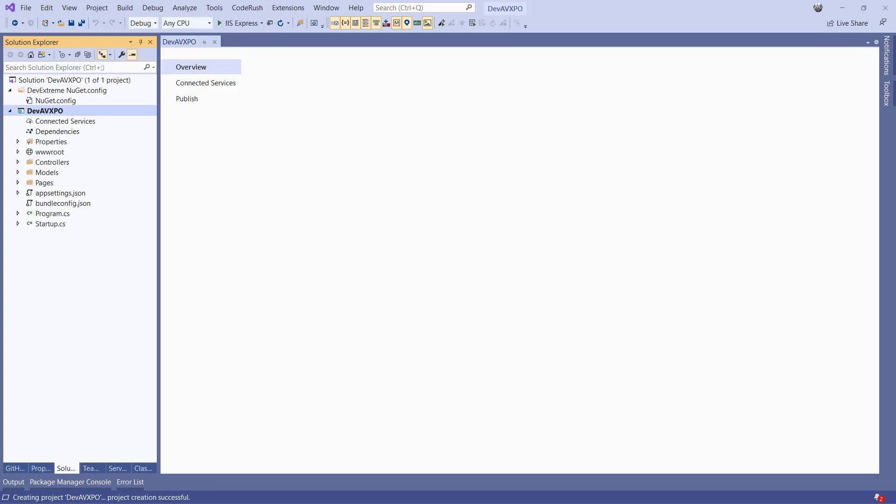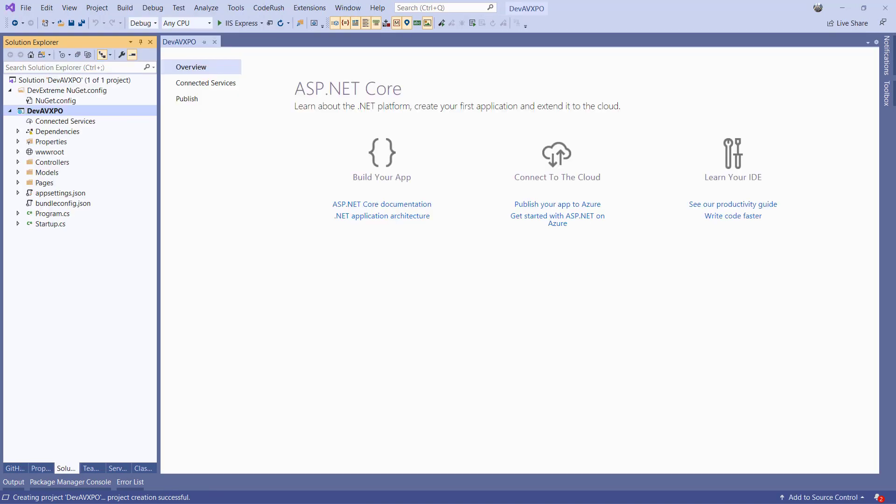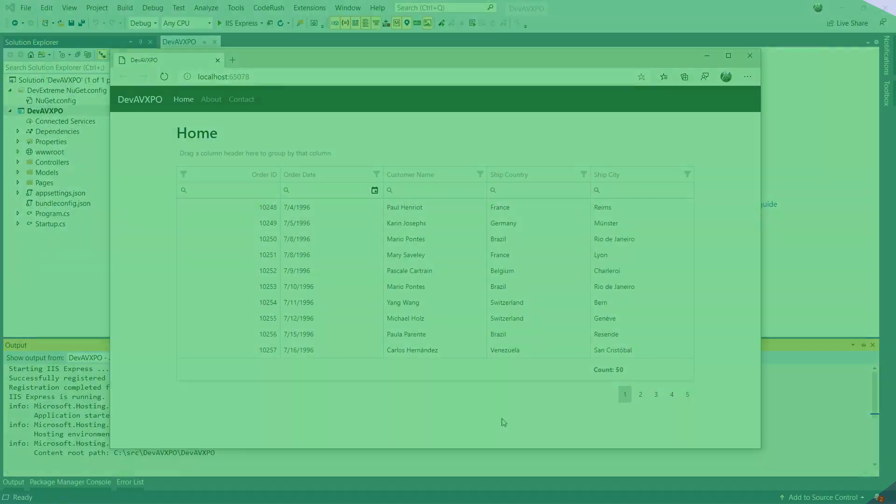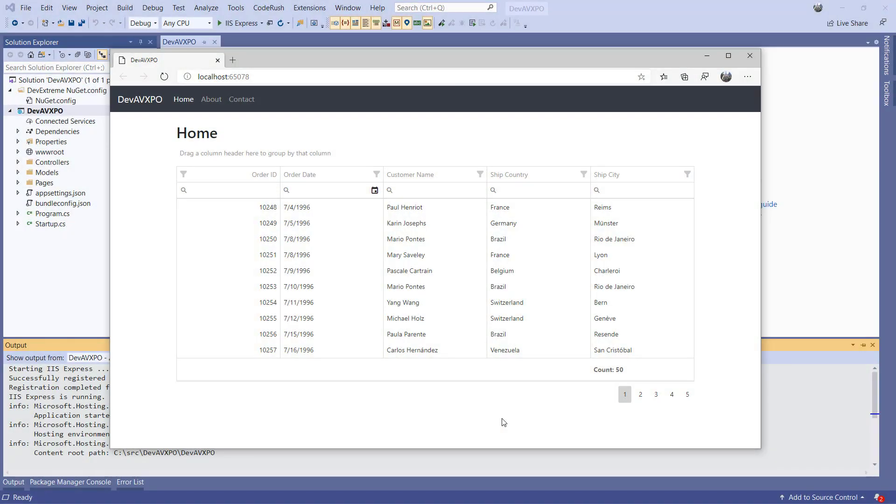Once the wizard has completed its job, we can run the generated app to see what it looks like. Before we can insert a DevExtreme data grid, we need to configure the app to use XPO and we need to scaffold the models from the DevAV database.